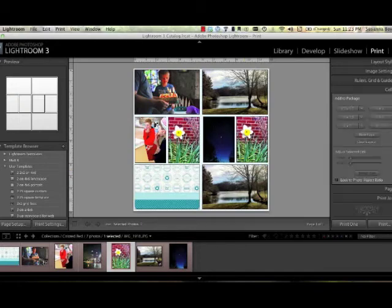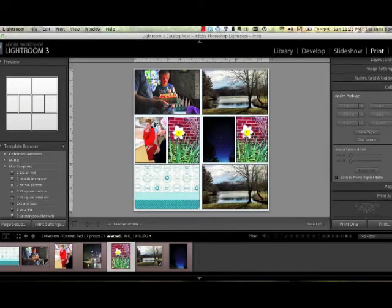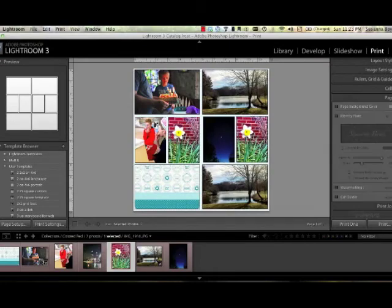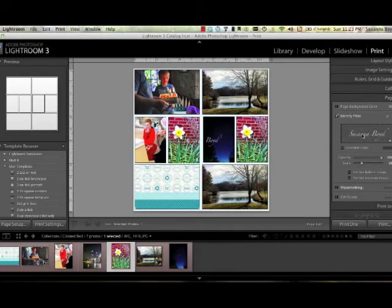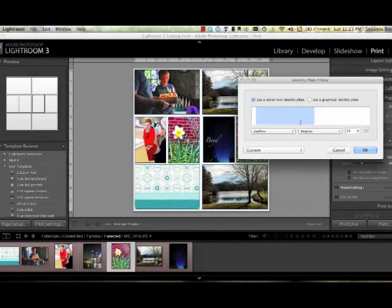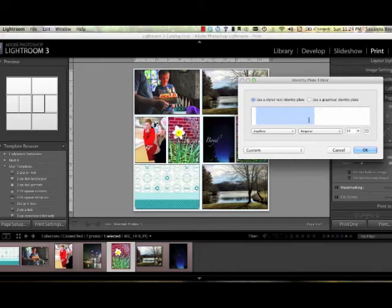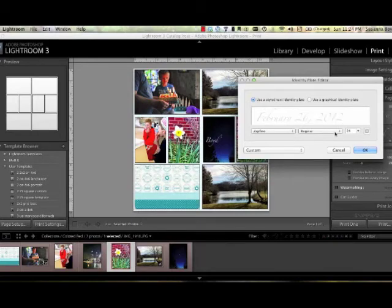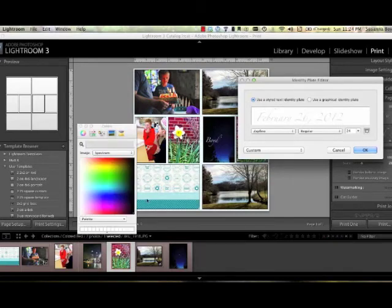And if you want to, now this is very limiting, if you go under Page, you can go to Identity Plate and double click on it and click Edit and you can change this to anything you want. Let's say, let's put the date, February 26, 2012 and I want this to be black, so I'll use the little color guide right there and I want to change the font to something that's more easily read like Avenir.